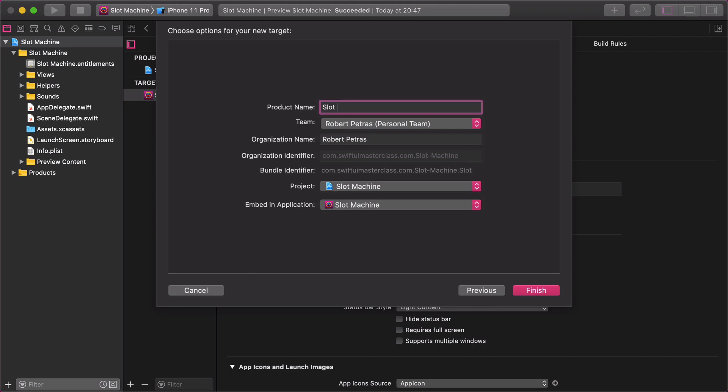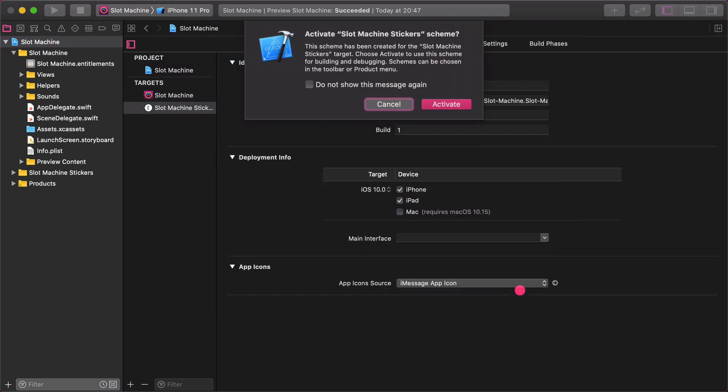For the product name enter slot machine stickers. Then click on the finish button. After that let's activate the sticker shim.